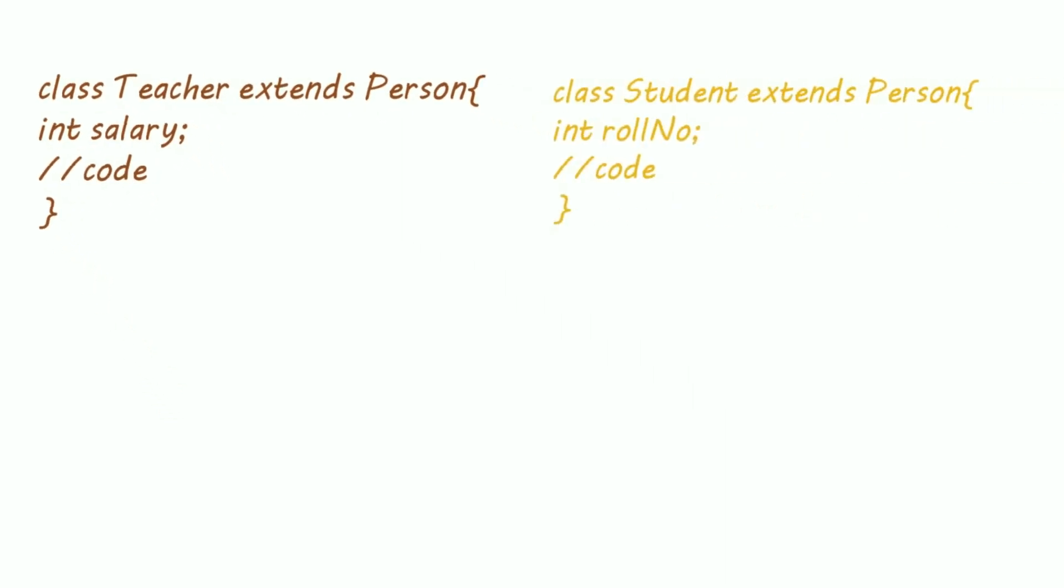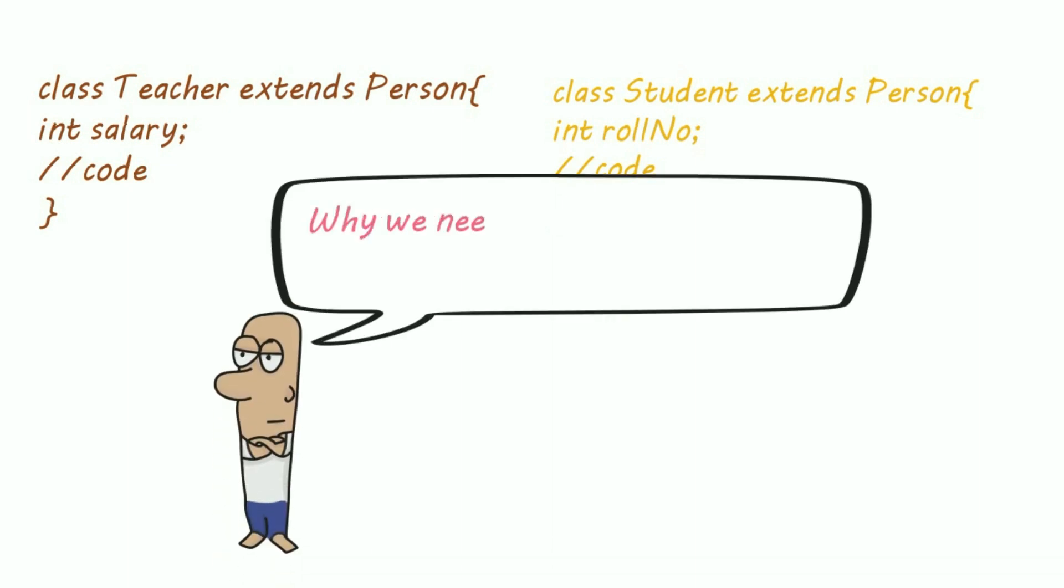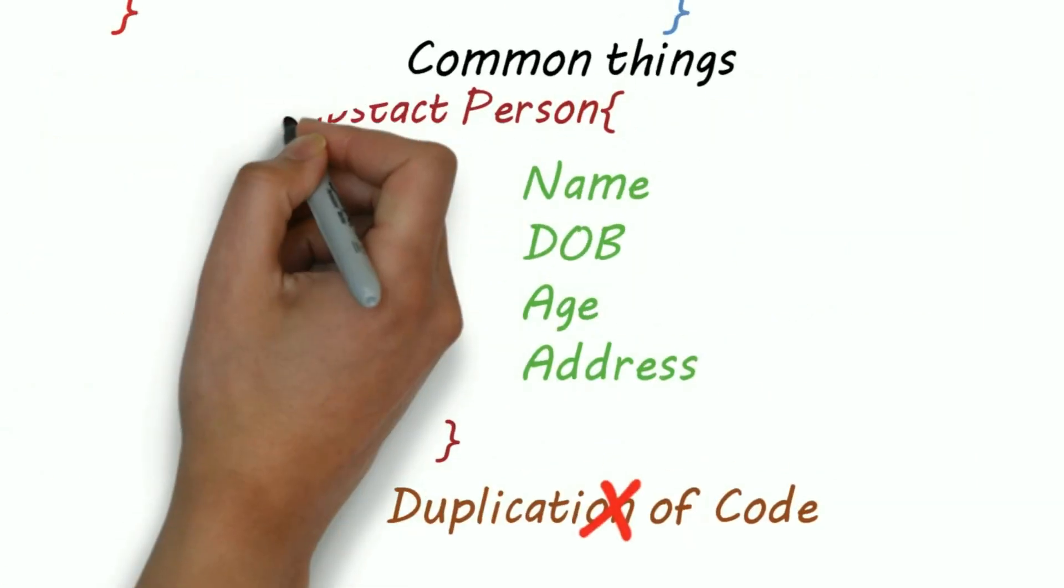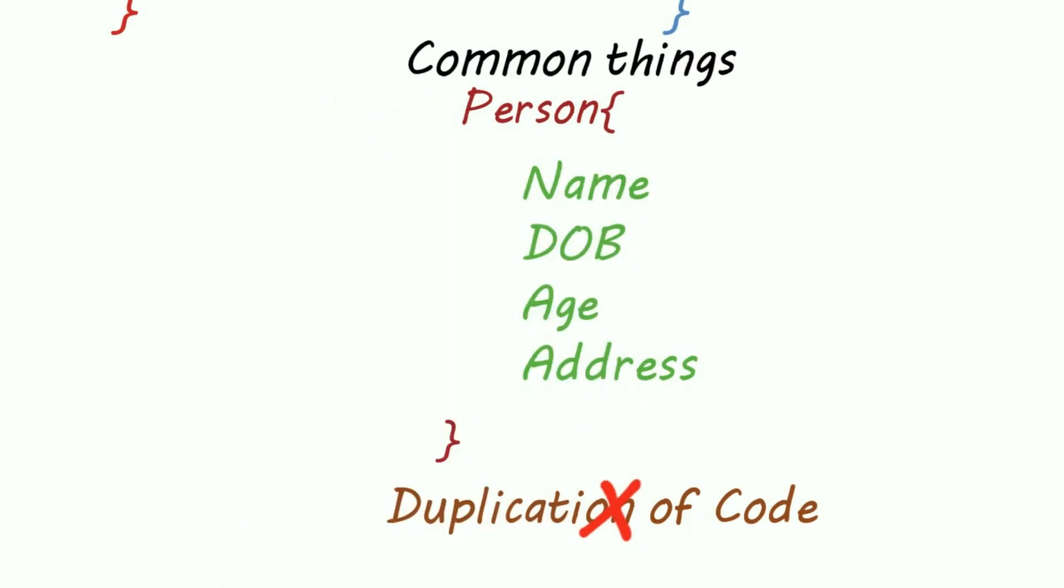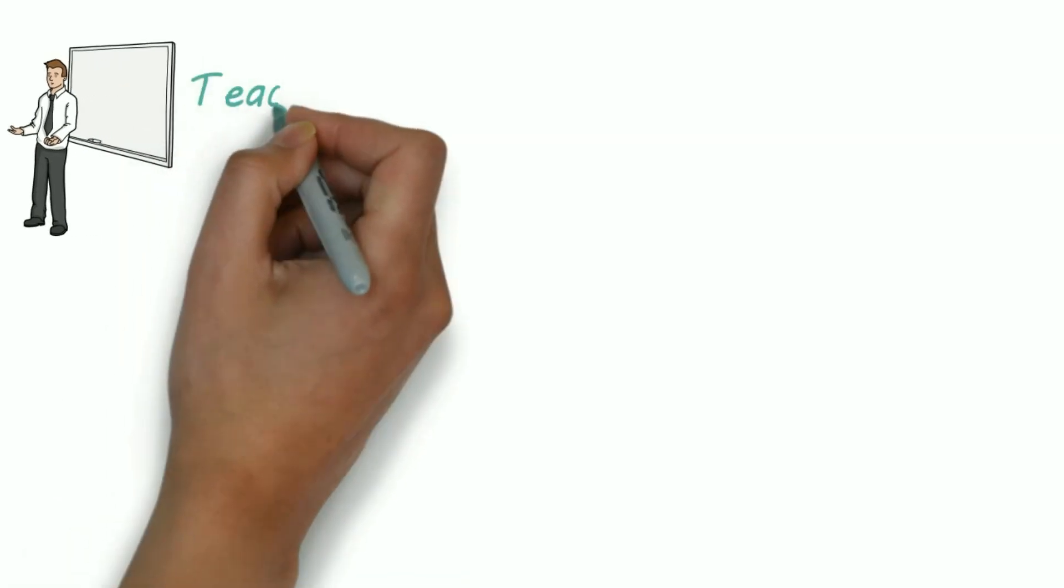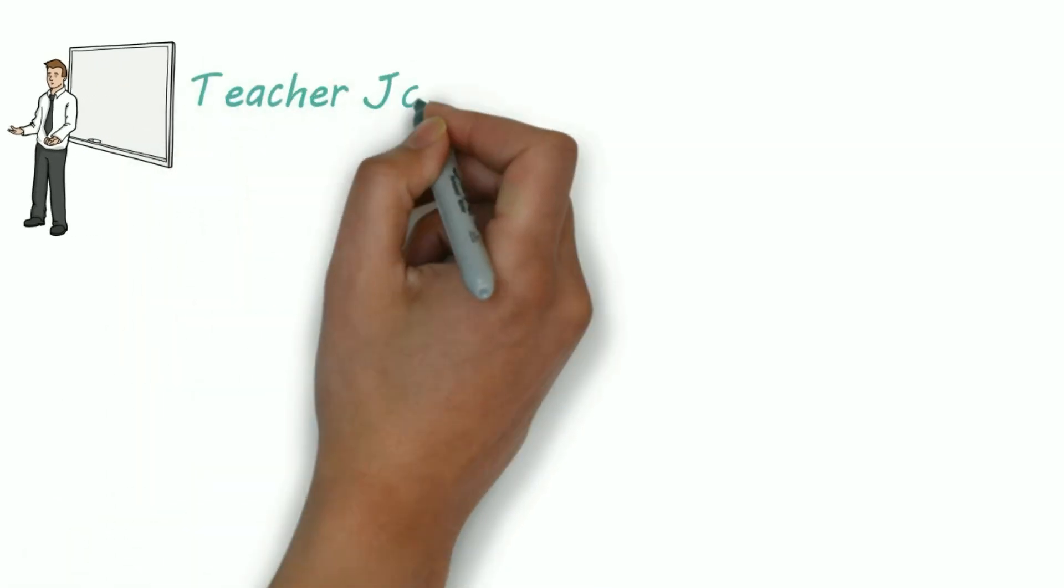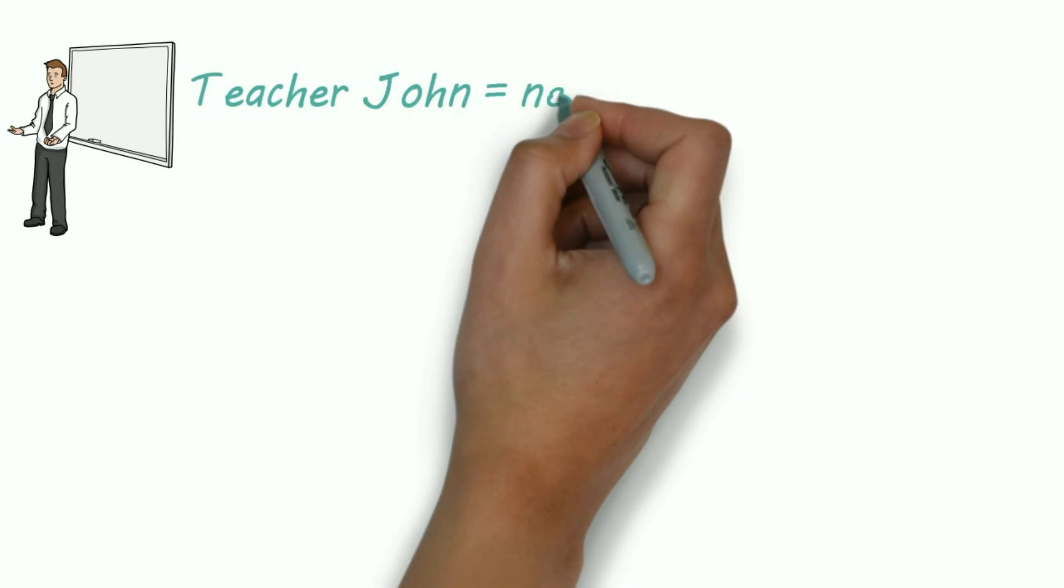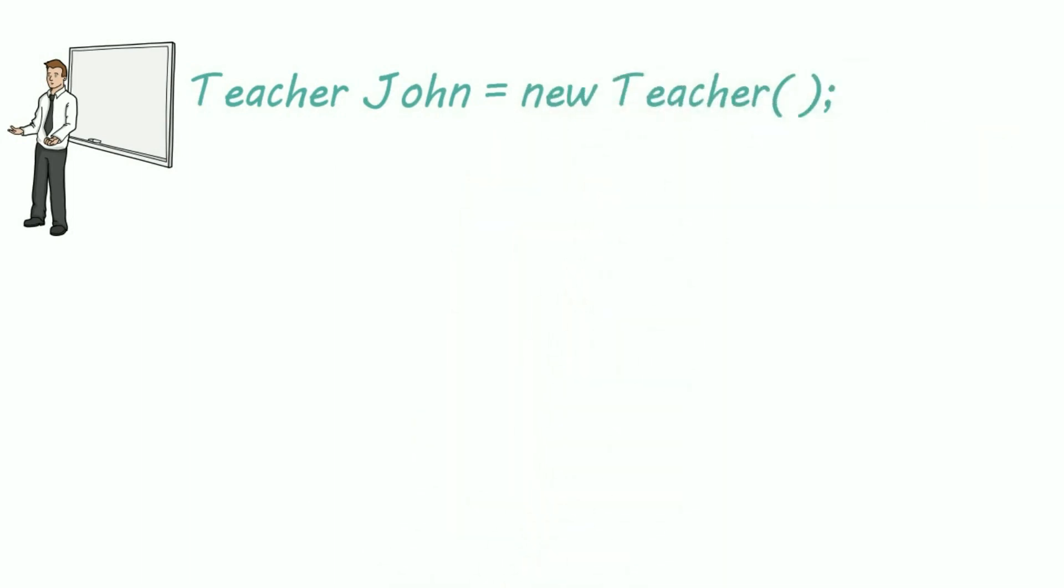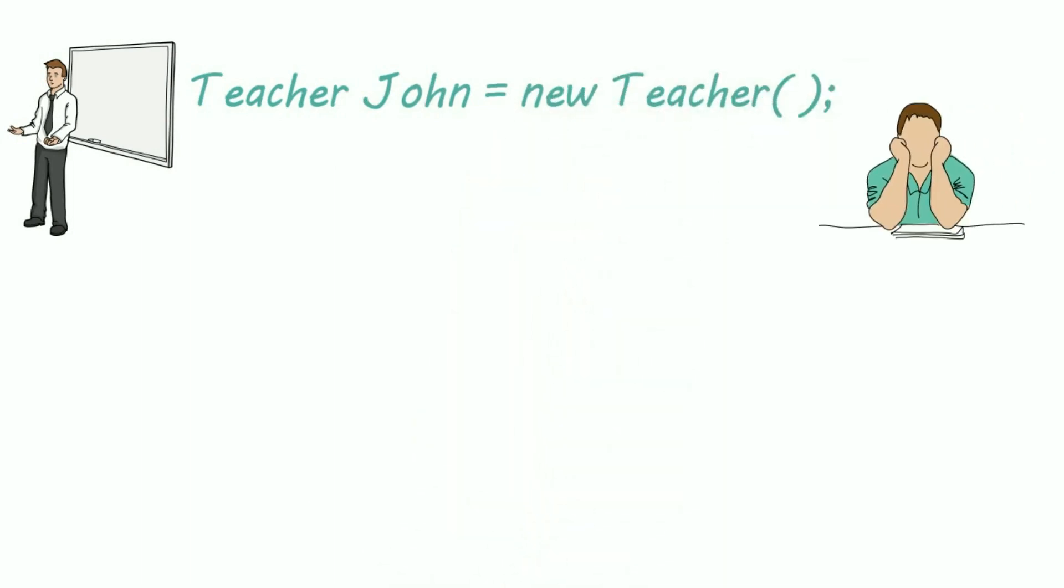Now you might think that why we need an abstract class for this. We can achieve this by a normal class and inheritance. Let's remove the abstract keyword. Now suppose a teacher named John registers, so we'll create an object as John. So Teacher John equals new Teacher.